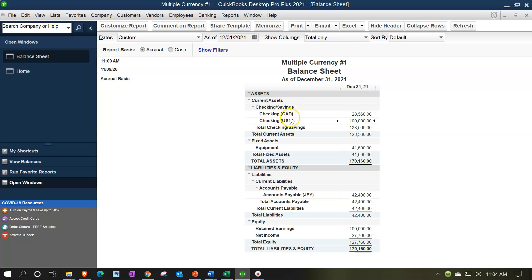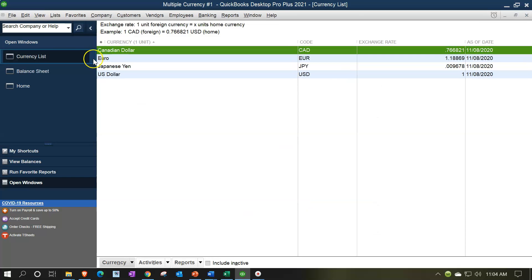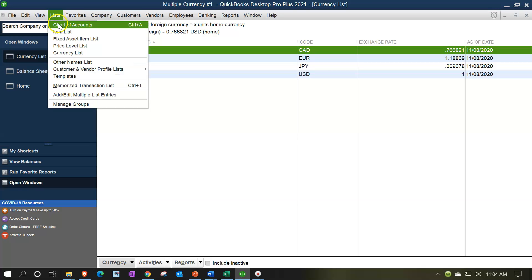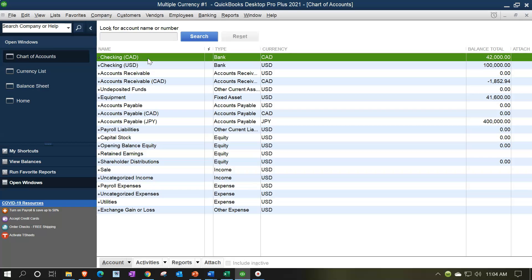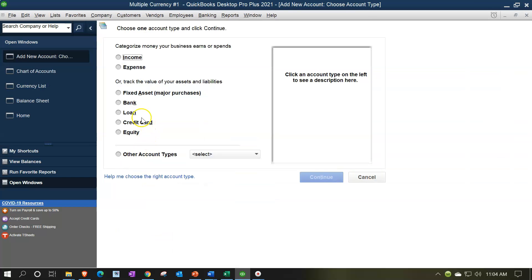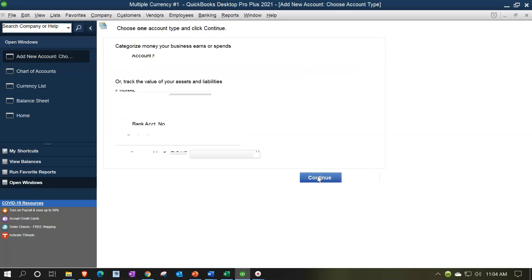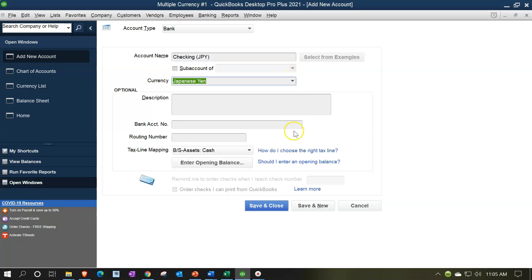I don't have a checking account for yen yet, so I need to set one up. I'll go to Lists → Chart of Accounts. I have checking accounts for Canadian and US dollars — now let's add one for yen. I'll create a new item: it's a bank account, and I'll continue. A bank account gives us the option to set the currency unit. I'll change the currency to JPY and name it 'JPY Checking Account.' Save and close.